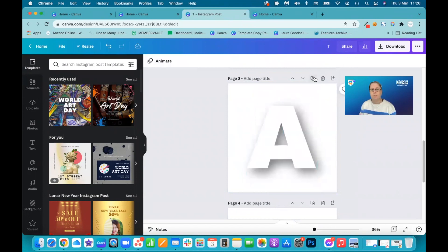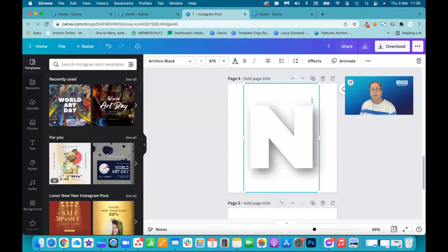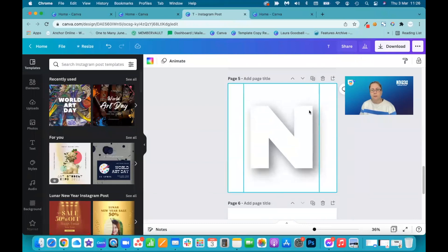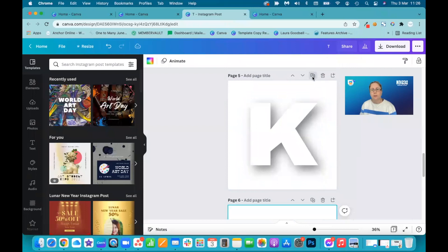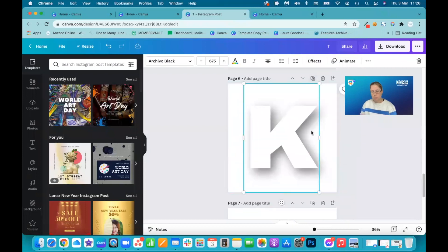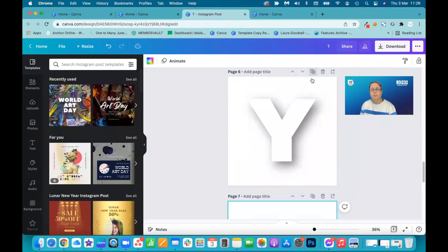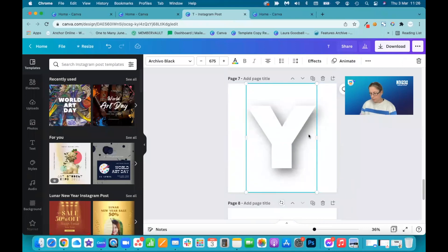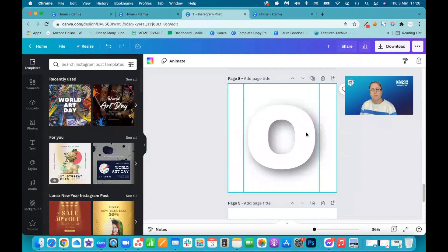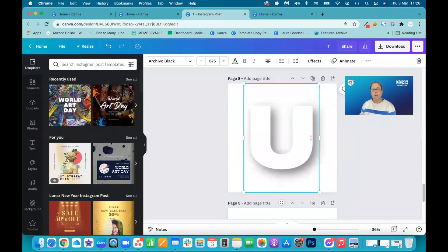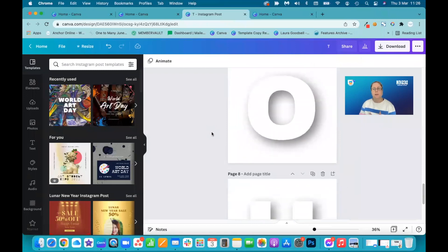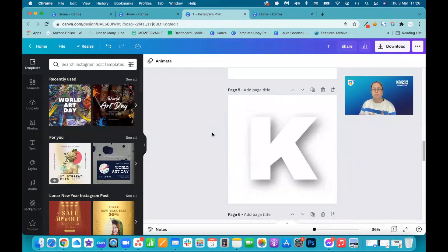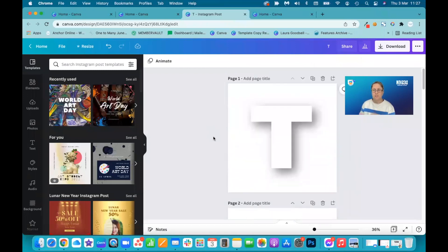You can see where I'm going with this, an N and a K. And then we want Y, an O and a U. So you have to have a letter per page. So now we've got thank you spelled out one letter per page.